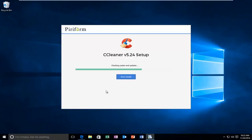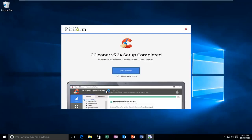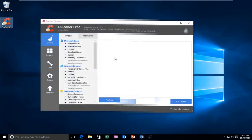This will take a couple moments. It's not going to take very long. I'm going to uncheck View Release Notes, but I am going to check Run CCleaner.